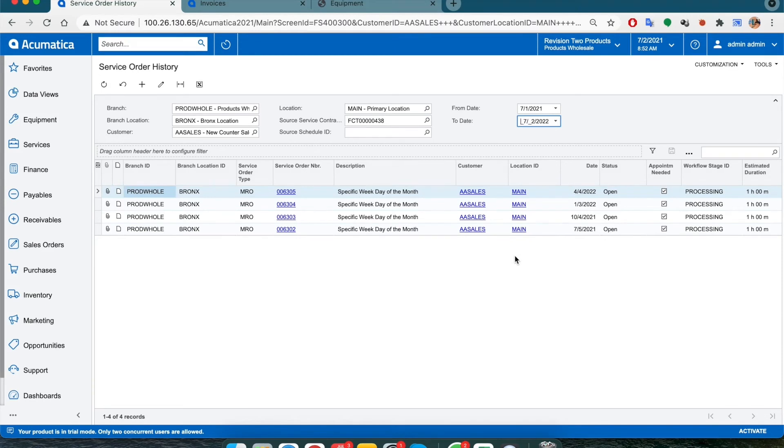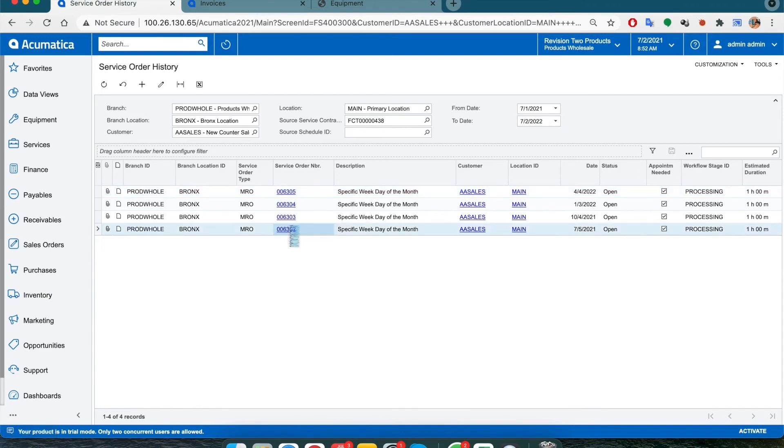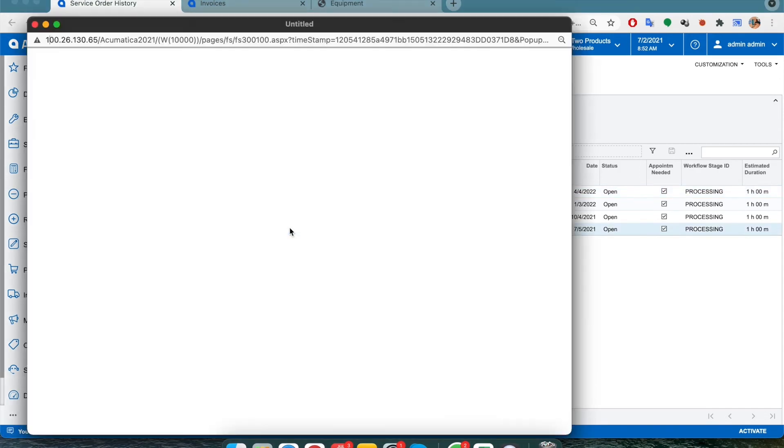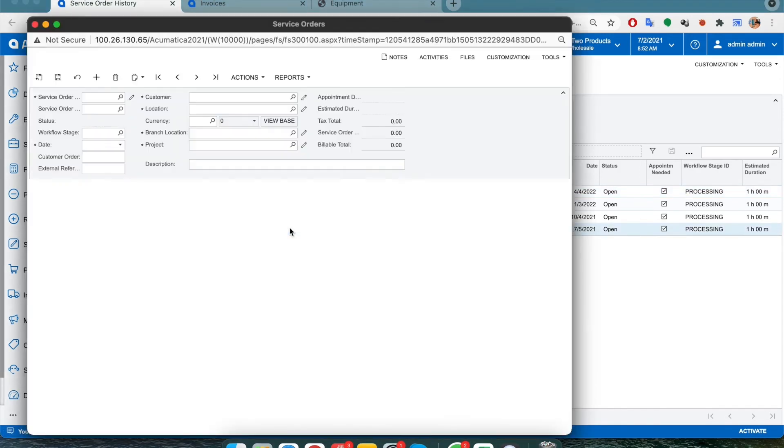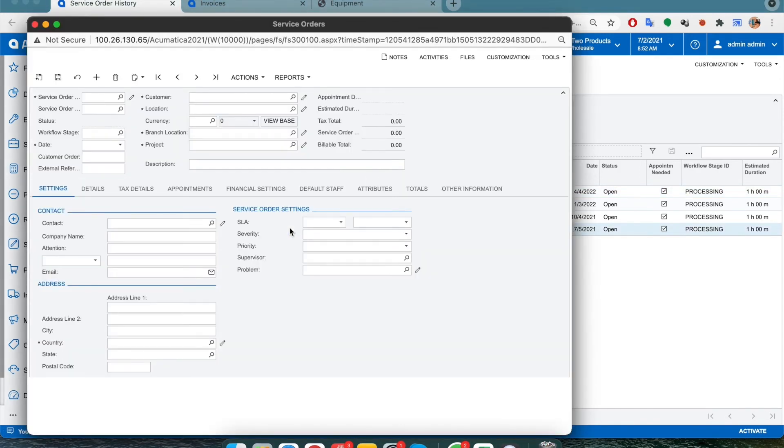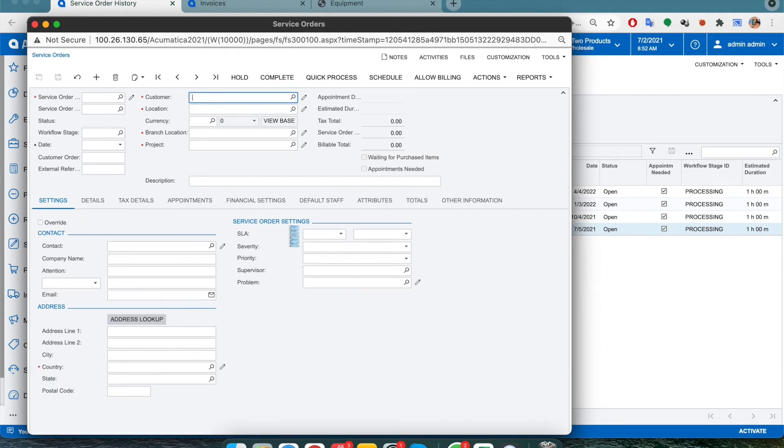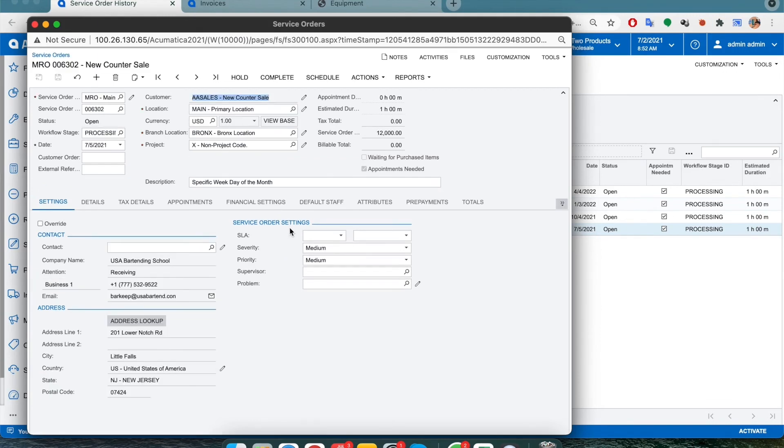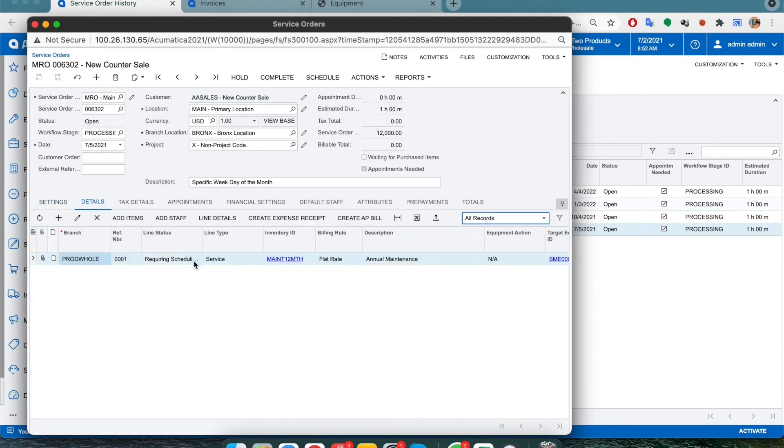Now if we open a service order, we will see that under details, all the information has been carried over from the contract itself. This ensures that the service manager will be in the know about the services or preventative maintenance that will need to be carried out.